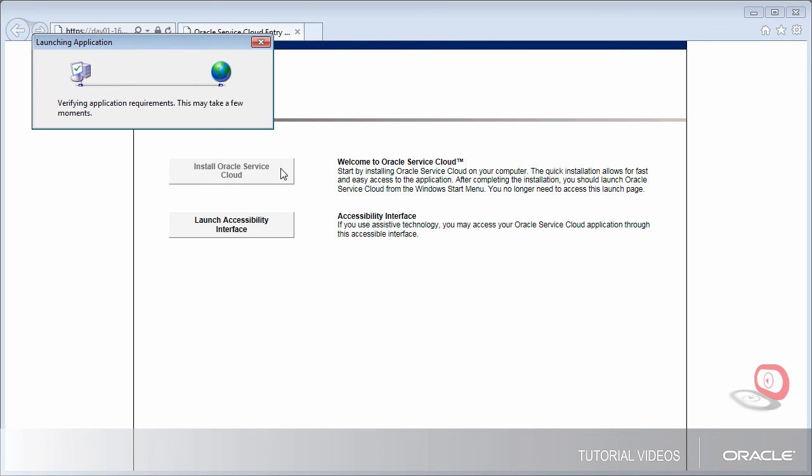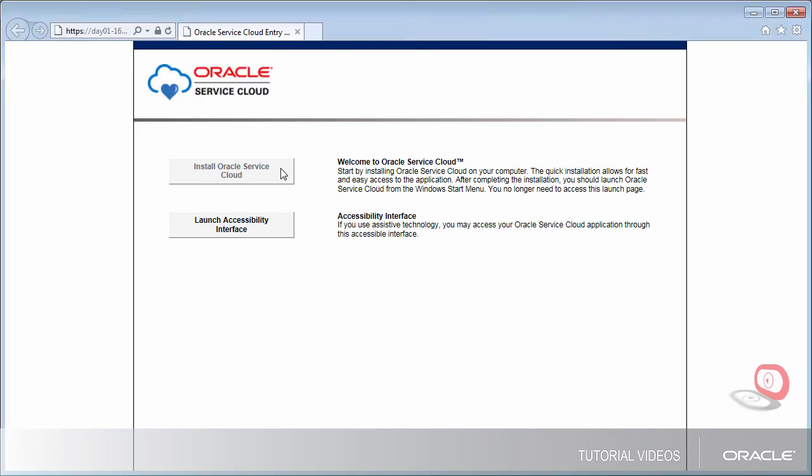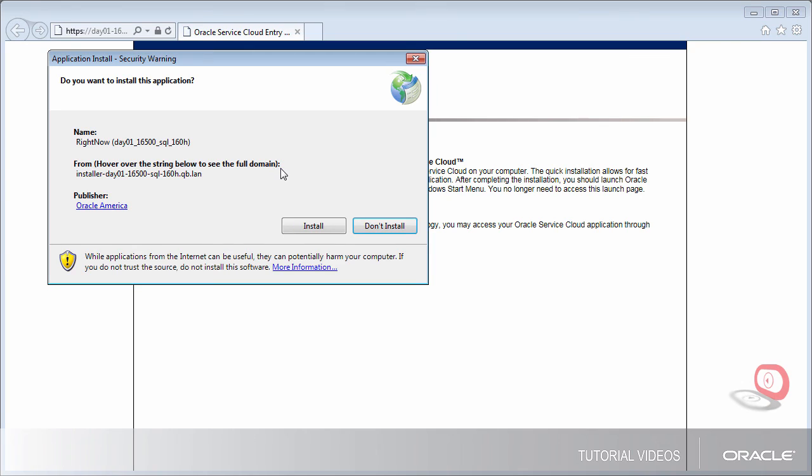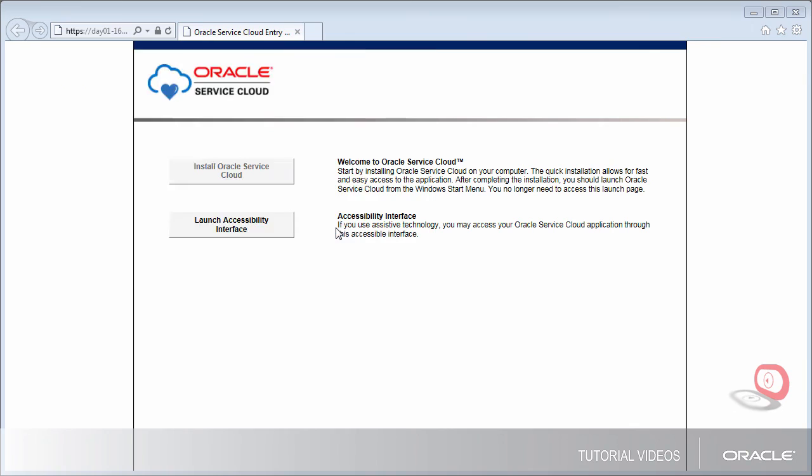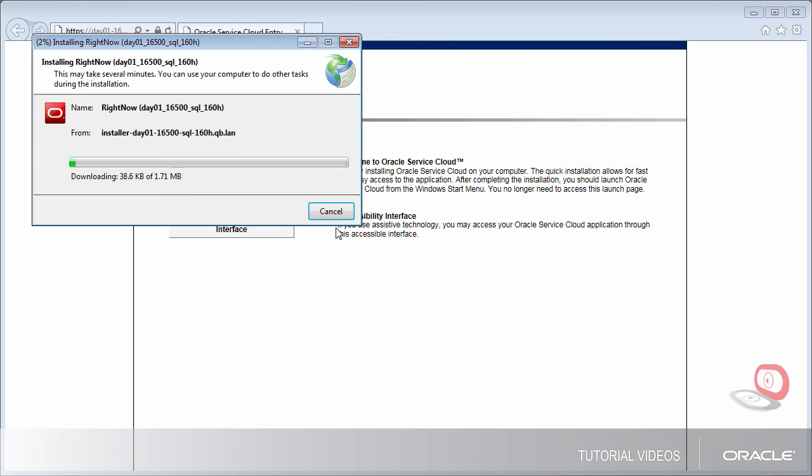A pop-up screen will appear briefly. If you are prompted to confirm you want to install the application, click Install. The installation progress is displayed with the option to cancel.